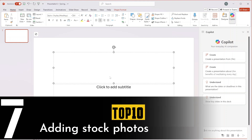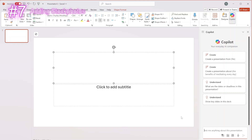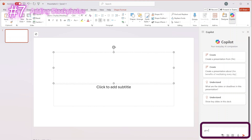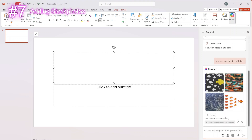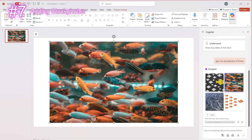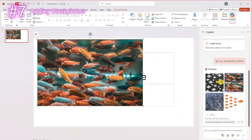Copilot also has the option to add a stock photo inside of a PowerPoint. So you don't have to go to Google, save the image to your desktop and upload it inside PowerPoint. You can just directly request a stock photo by prompting inside the Copilot area. We're going to ask for stock photos of fishes. And there we have some stock photos from the content library that we can directly add inside our PowerPoint. With this functionality, you can add as many stock photos as you'd like, very quickly.